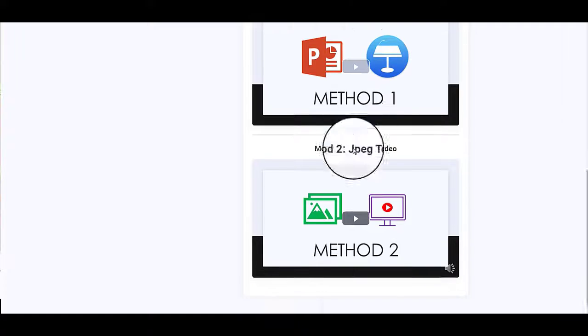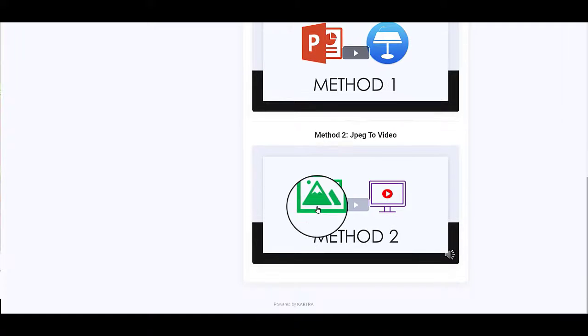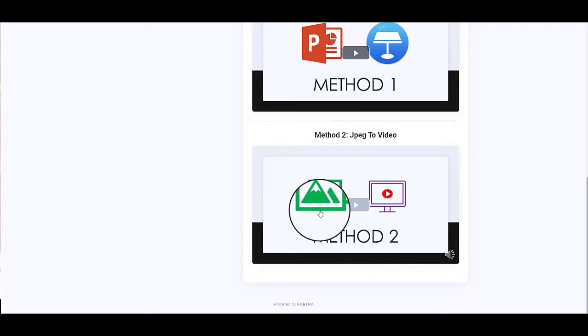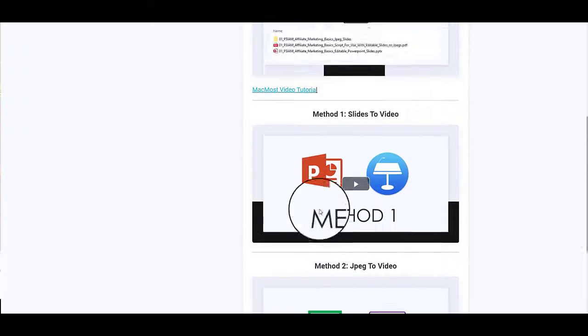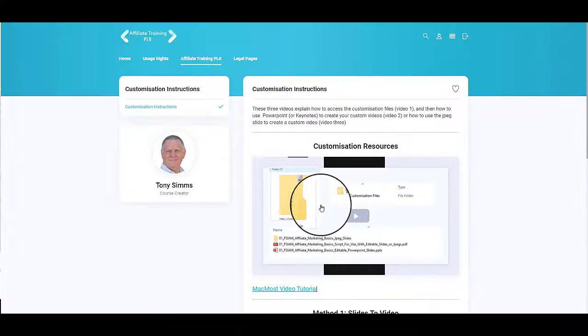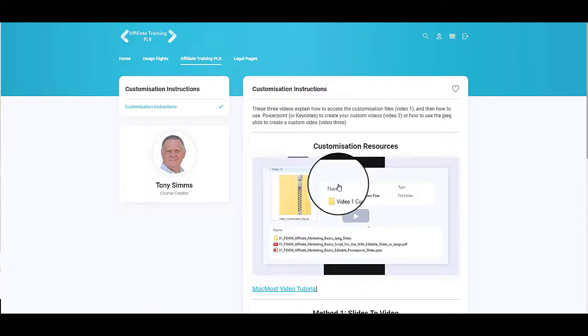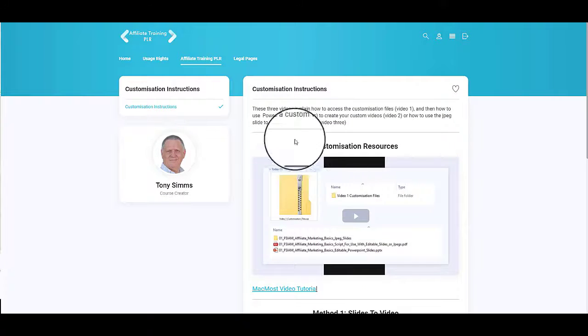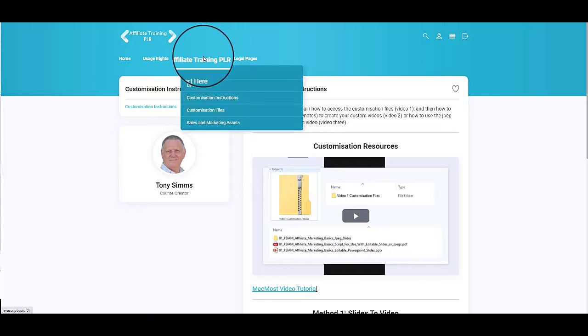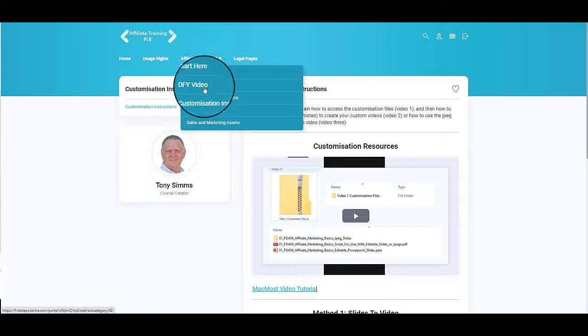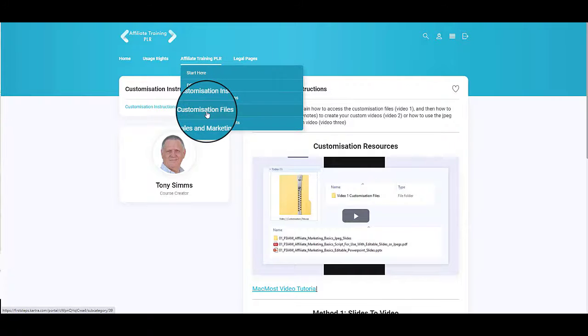Or how to use the JPEG slides to customize this and make it your own. So you've got tutorials about how to go about customizing this material. Again, if you come up here you've then got a set of customization files.